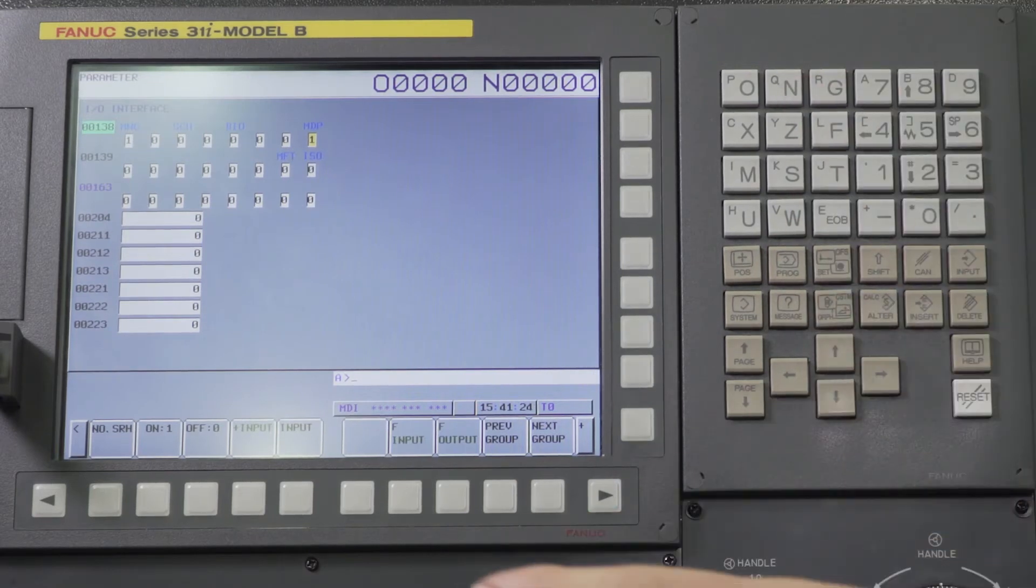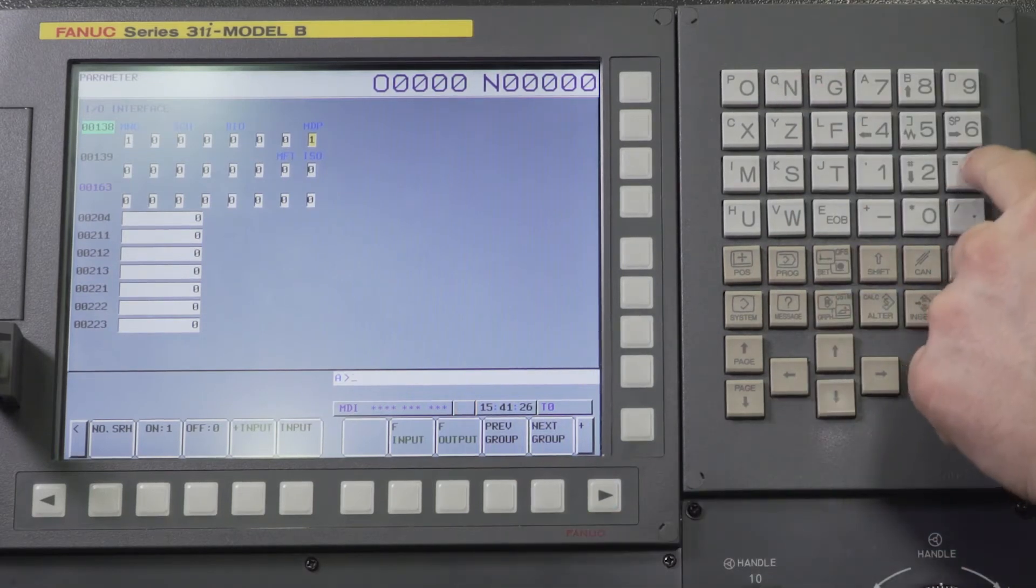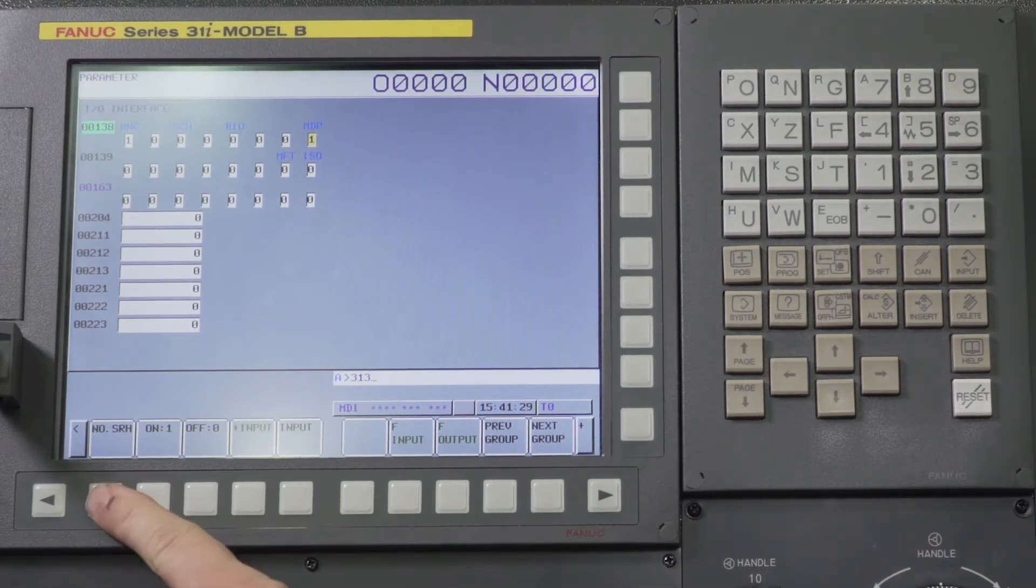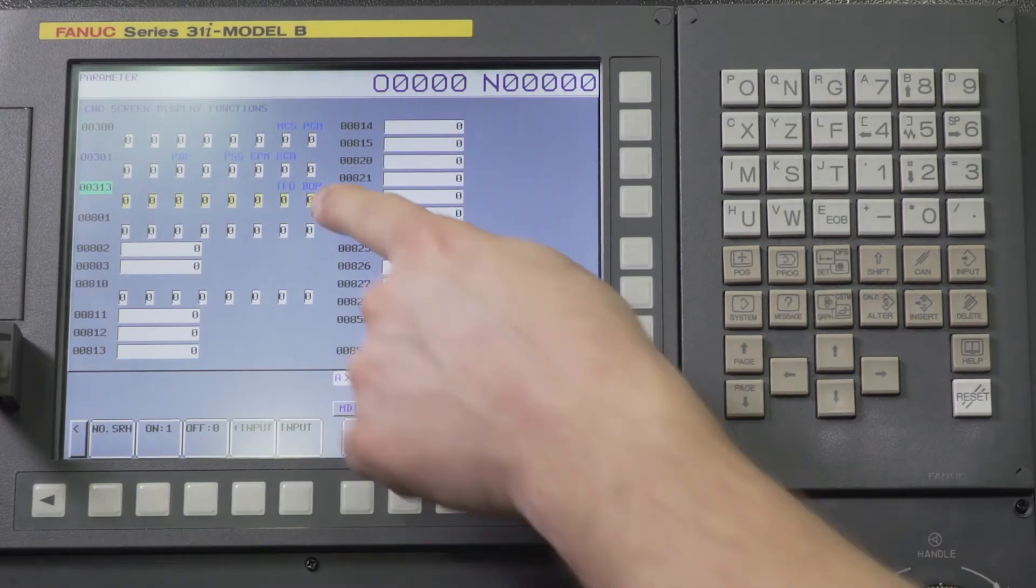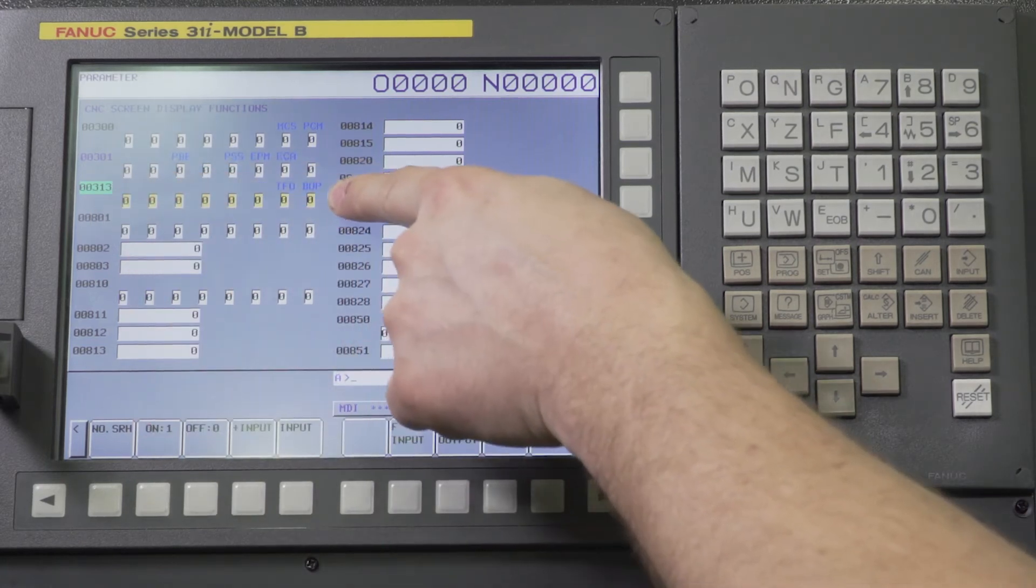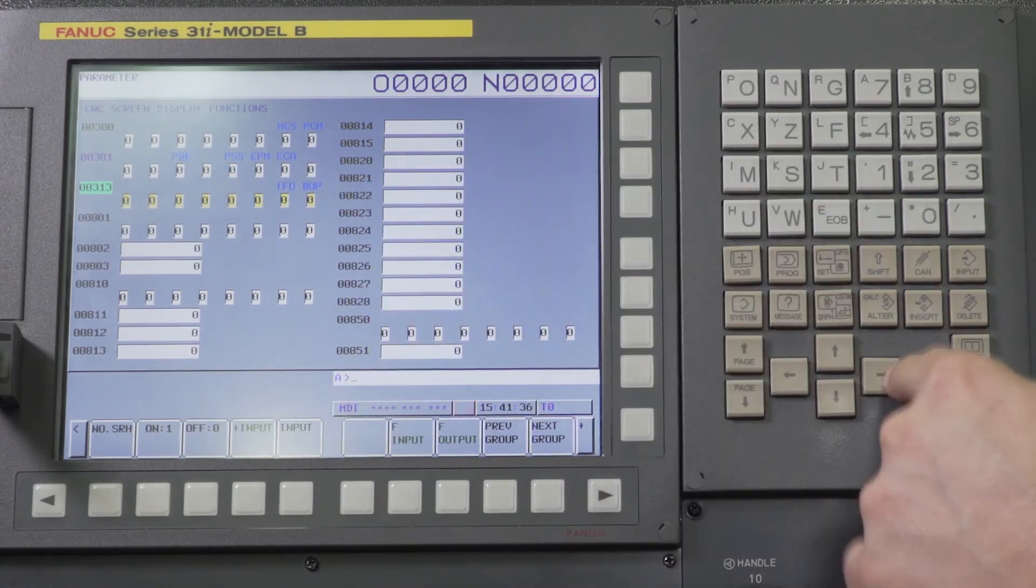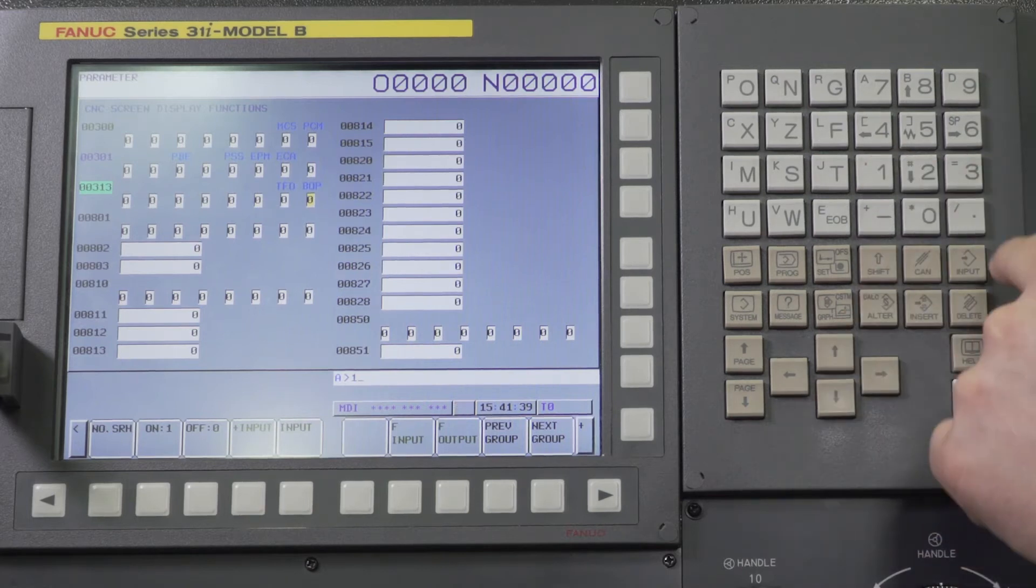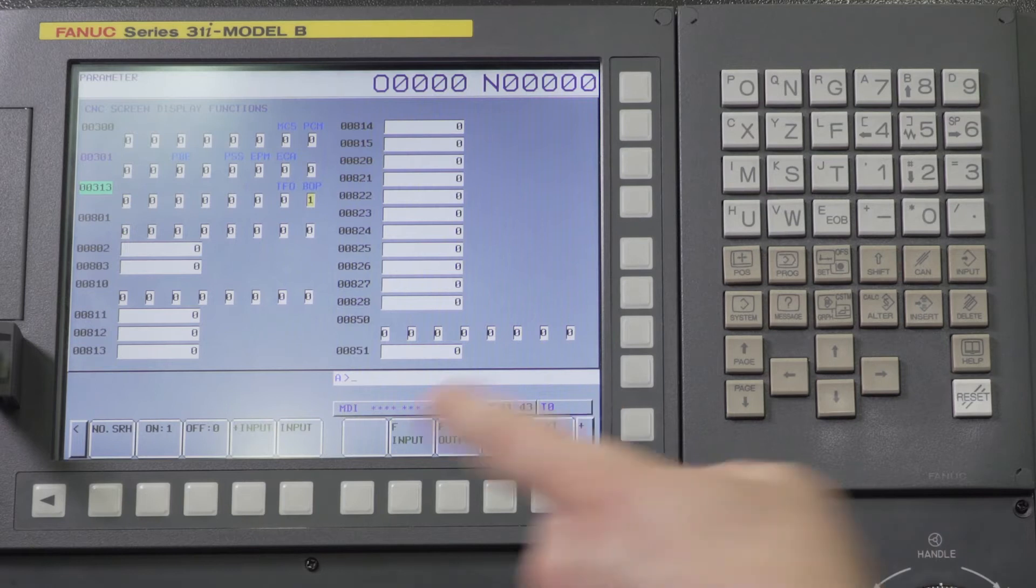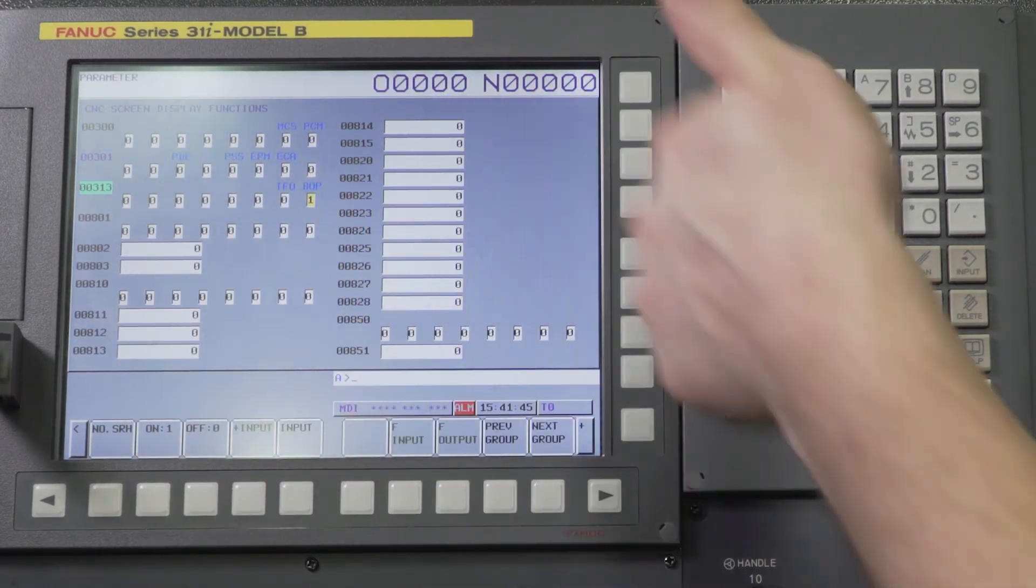Now the next parameter that we need to check is parameter number 313. We're going to type in 313 number search and we're looking at bit zero again. BOP. We're going to change that to a one as well. So 138 bit zero equals one, 313 bit zero equals a one.